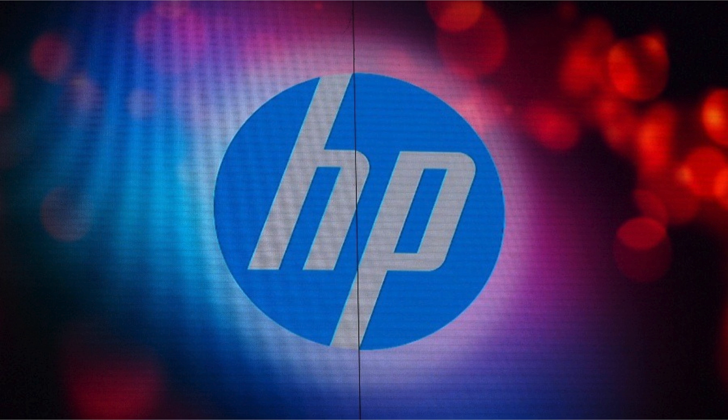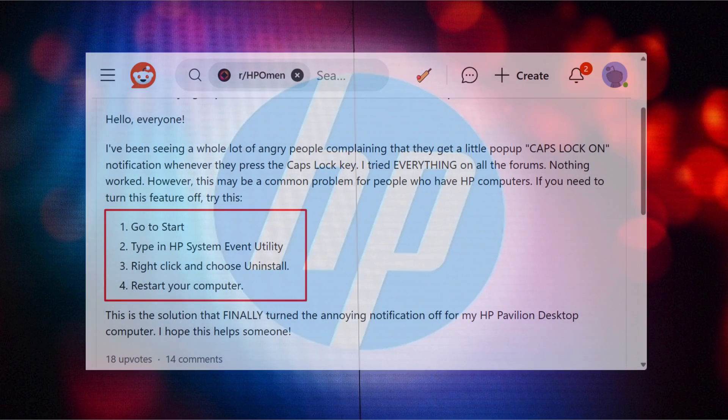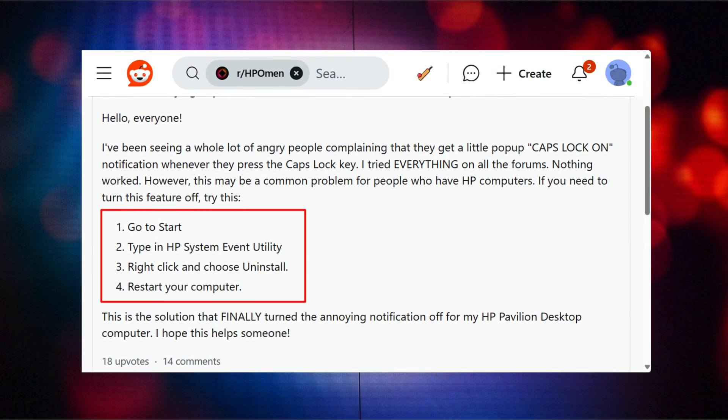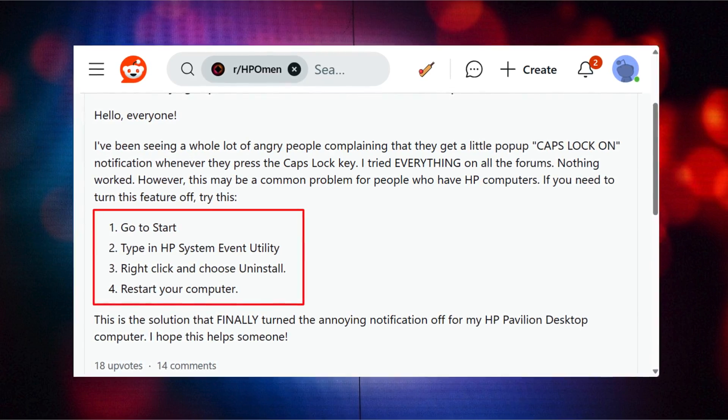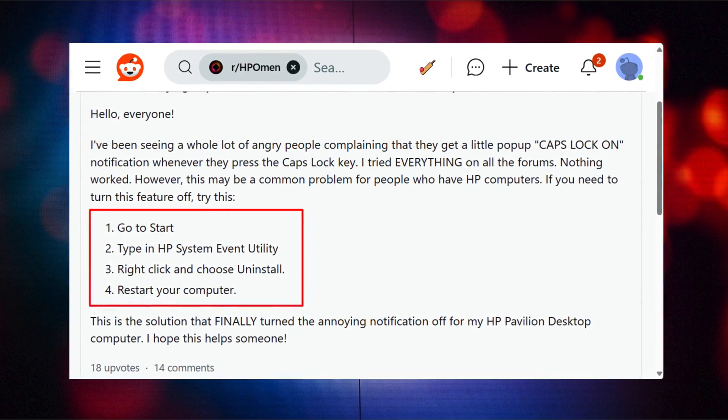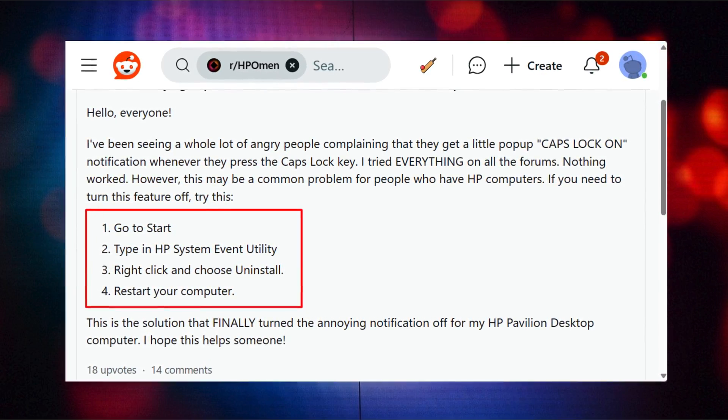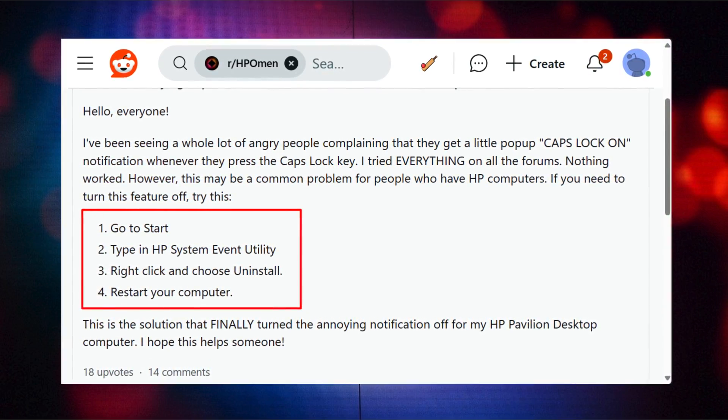And after doing this, you will no longer see these annoying notifications. Apart from this, if you don't make use of HP System Utility, then uninstalling the app from your PC is a more convenient way to get rid of these annoying notifications.